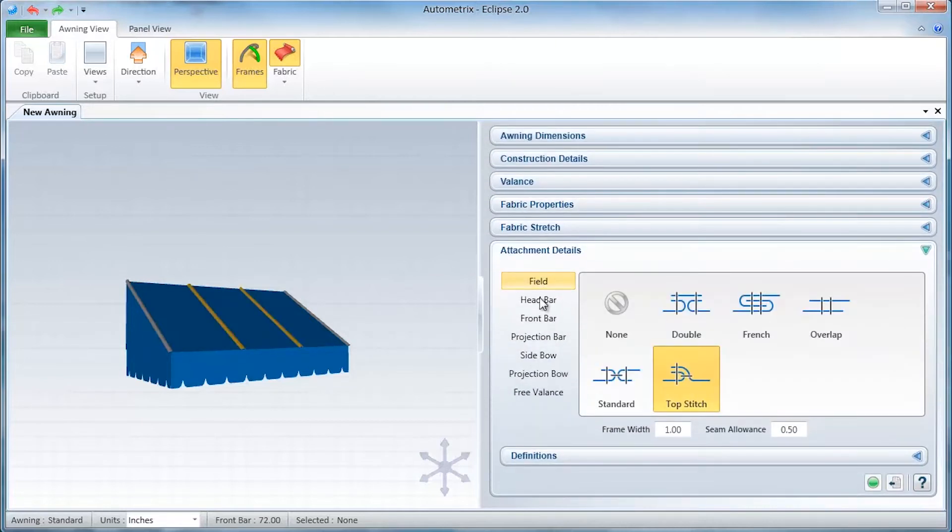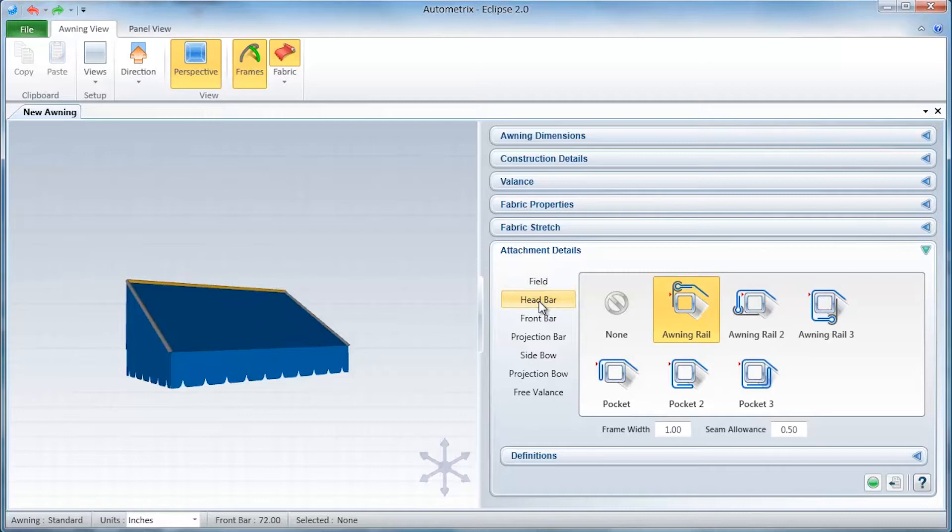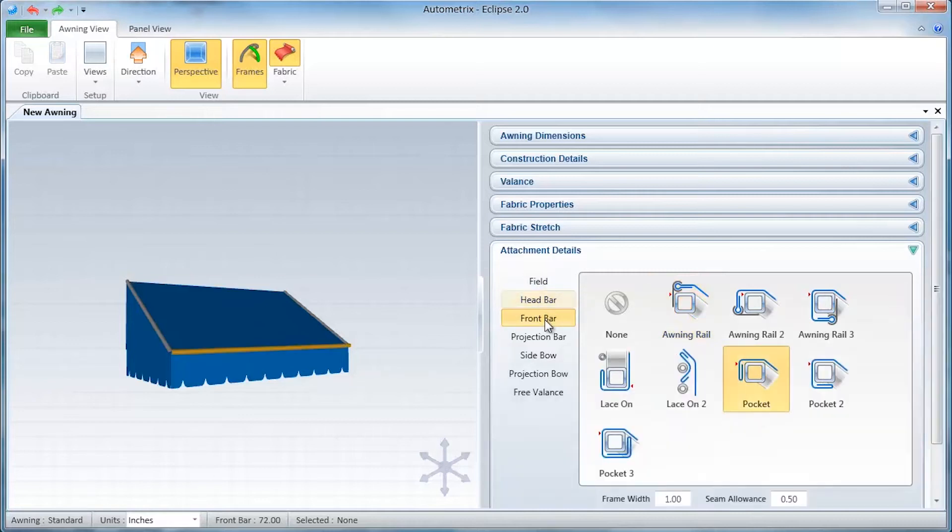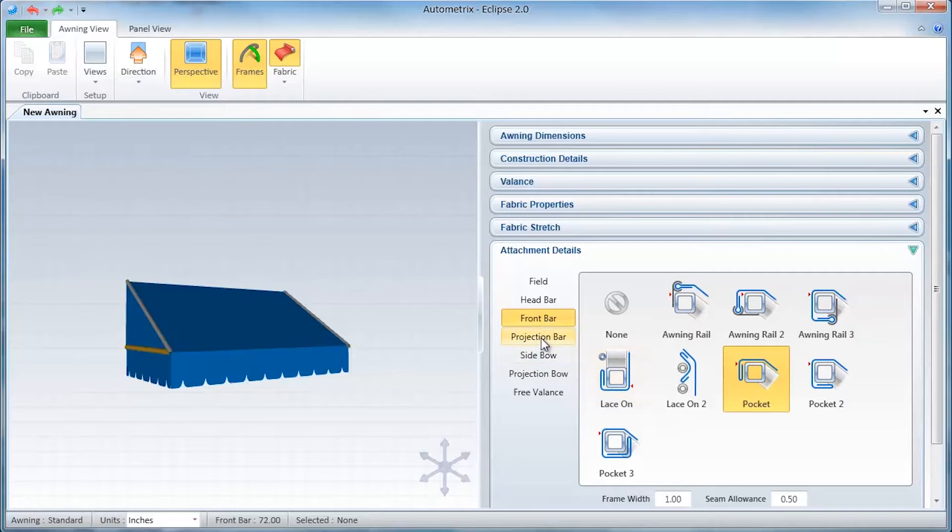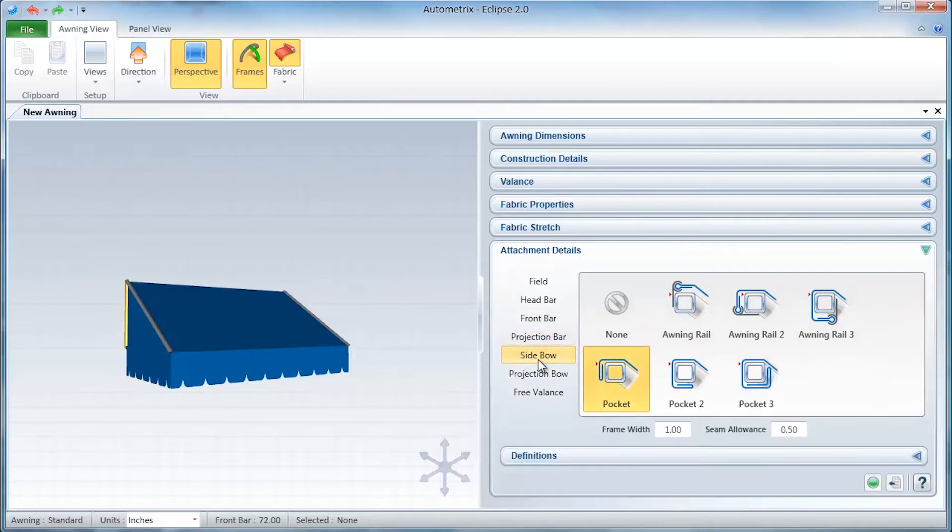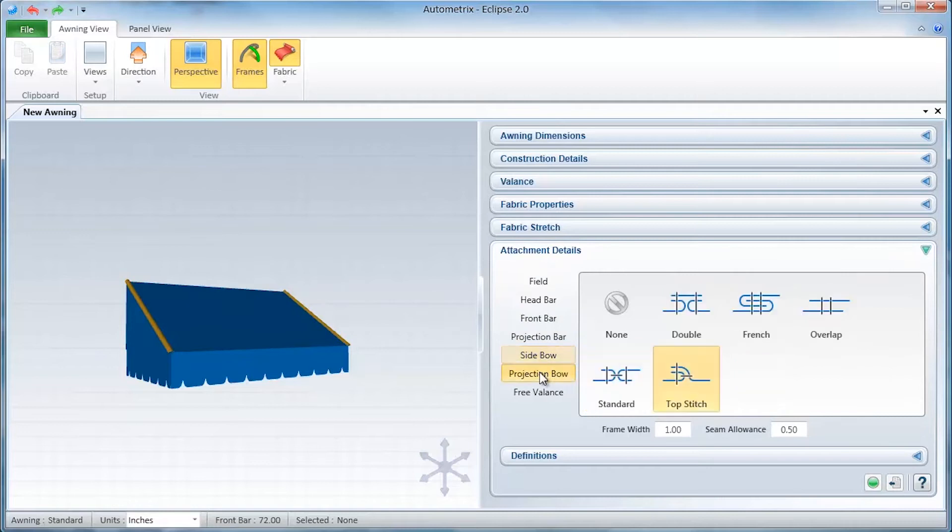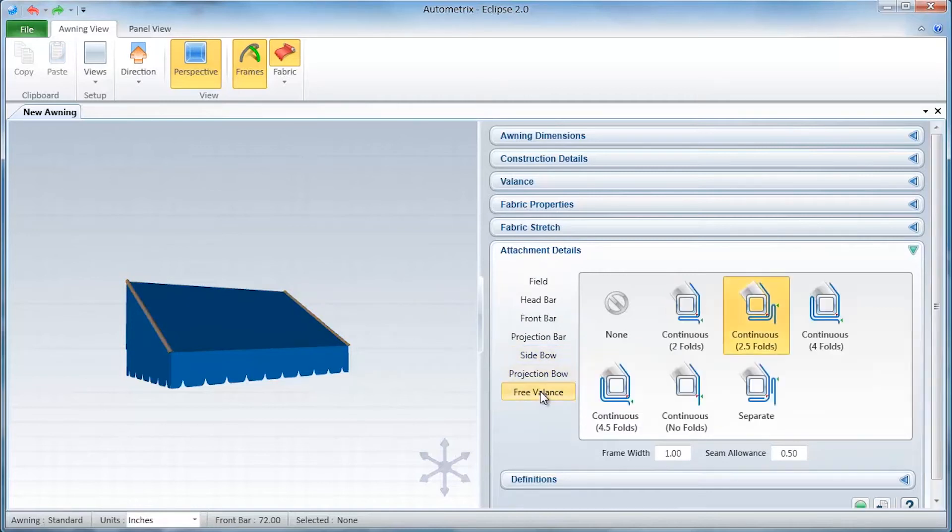Next, we'll tell Eclipse how each panel will be attached to its neighbor and how the cover will be attached to the frame. Each part of the awning shows all the attachment details that are available. These will determine all of the seams, folds, and allowances added to each pattern.